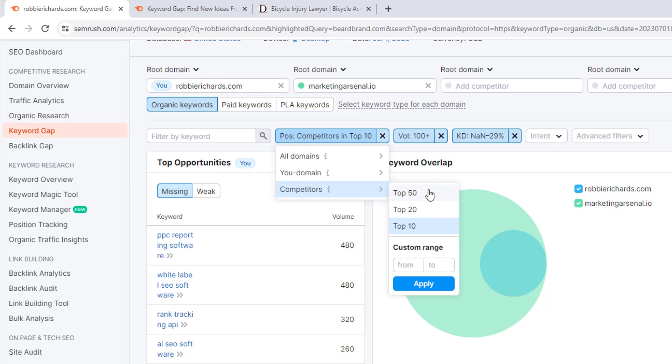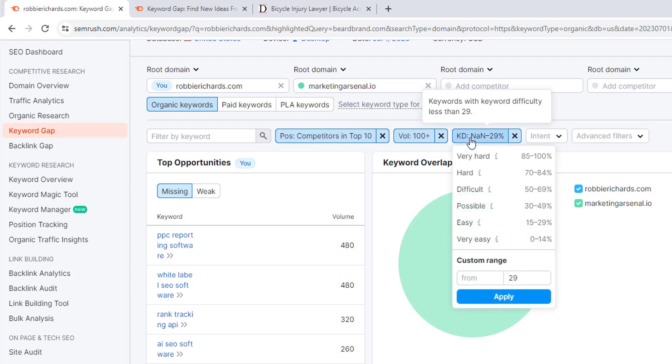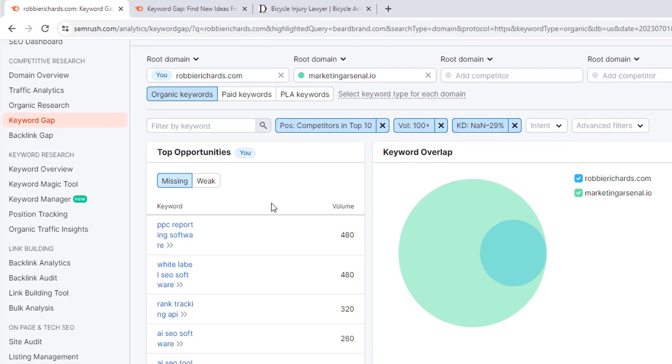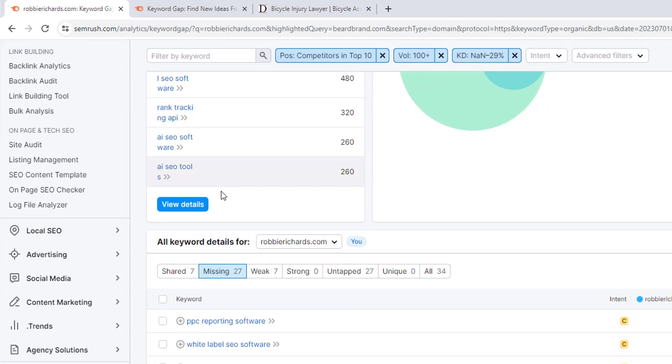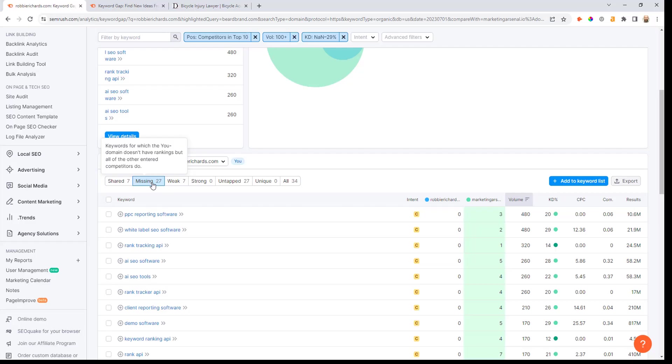Then I'll set a minimum volume threshold. I'll put 100 plus here - basically you just want to make sure the different keywords can drive traffic to your business. Now the keyword difficulty here I'm going to start with a threshold of 29 because I only want to capture the easiest keyword opportunities that we can go after. When we scroll down here you're going to see immediately that I've got 27 missing keywords.